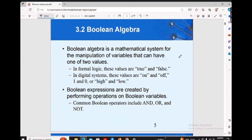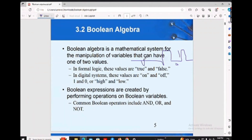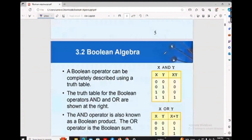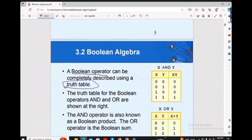Basically, the computer is at the hardware level. The signal is either 1 or 0 — high voltage and low voltage. If you look at this table, boolean operators are represented using a truth table.